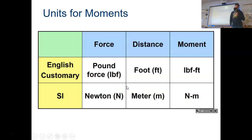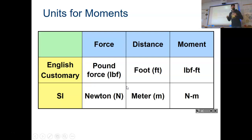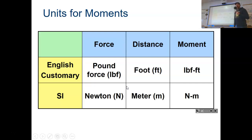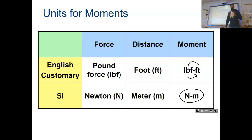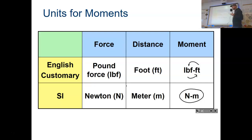The units for torque, since it's force times distance, are pound-feet or foot-pounds — it doesn't matter which order in English. In the metric system it's newton-meters. Most people say pound-feet or foot-pounds interchangeably. But nobody — and I mean nobody — says meter-newtons. Everyone says newton-meters. That one is not commutative and doesn't get switched around.